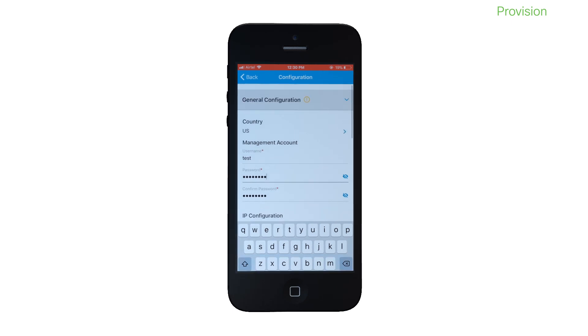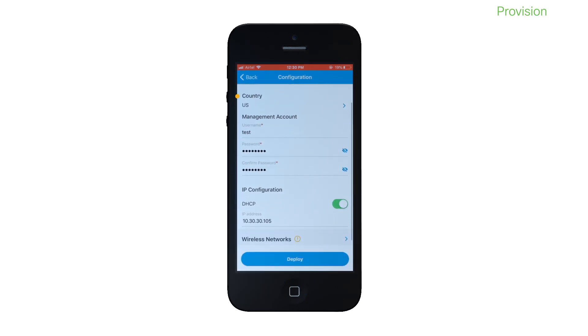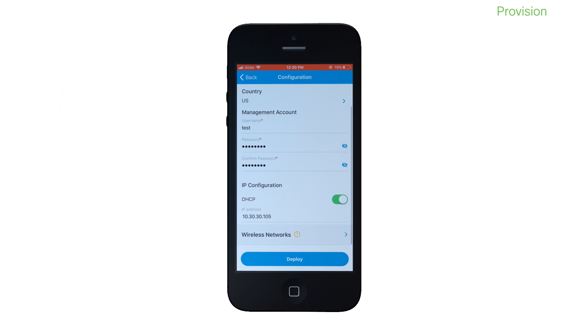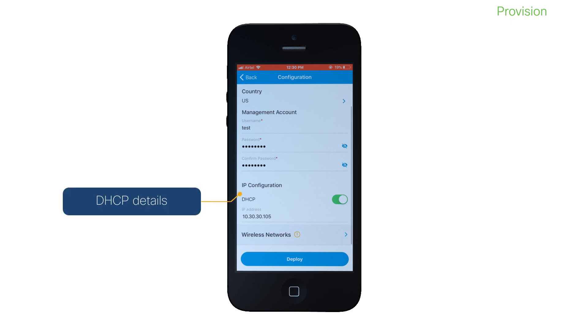You will notice that your country is selected by default, although you can choose a different one depending on the regulatory domain of your controller. If your DHCP server has allocated an IP address to your controller, you can see the details here.